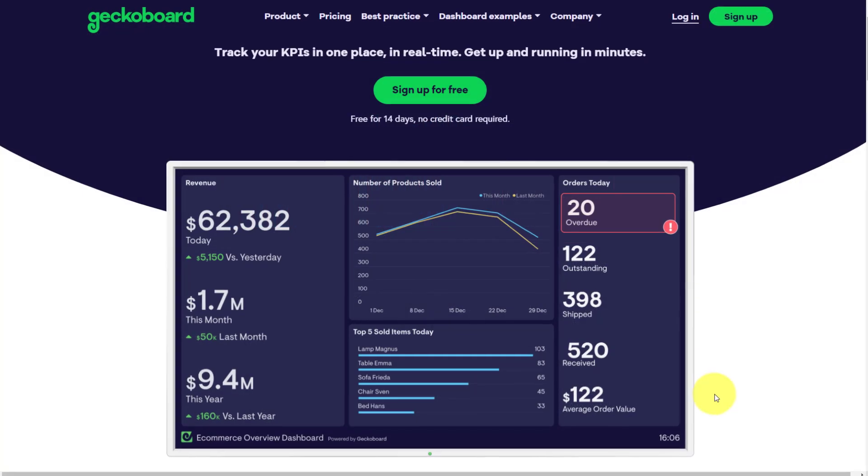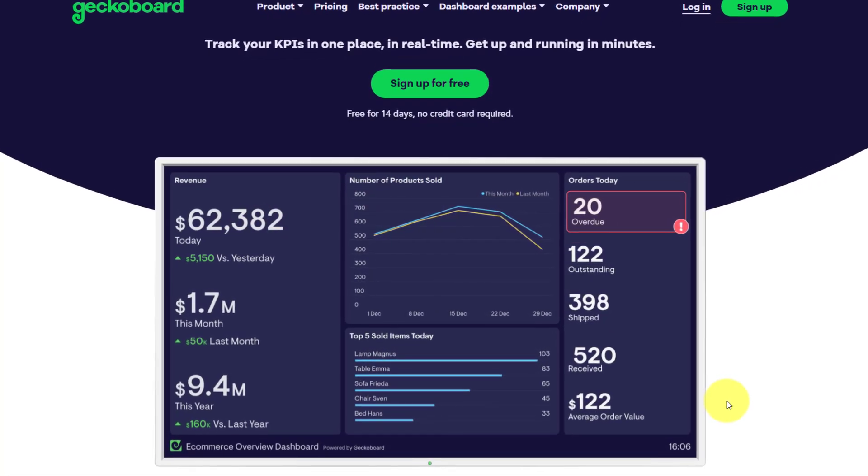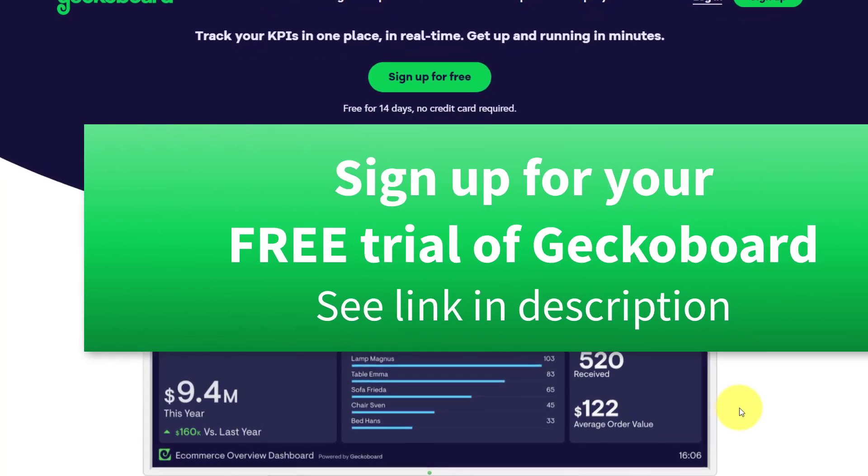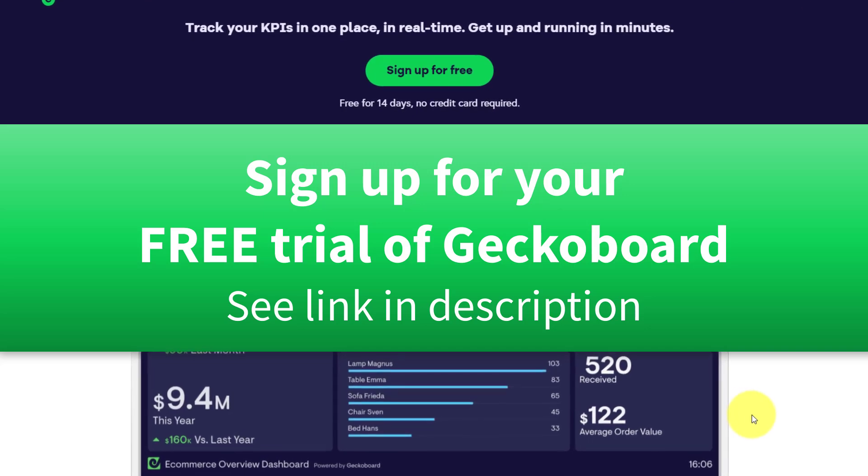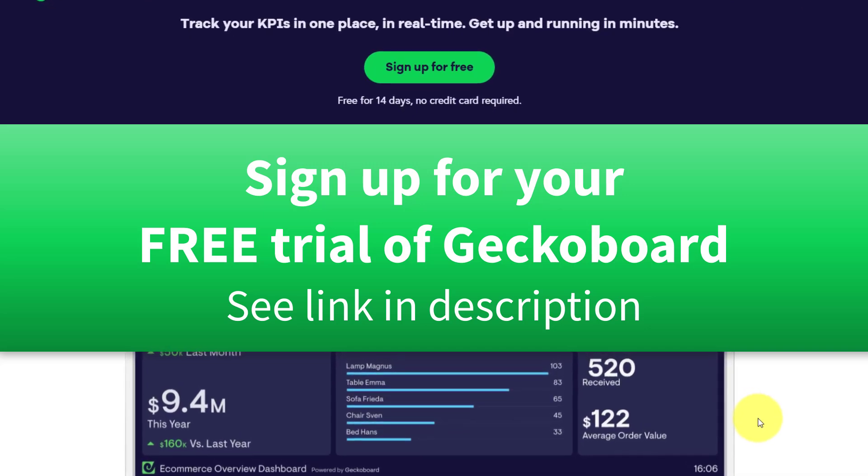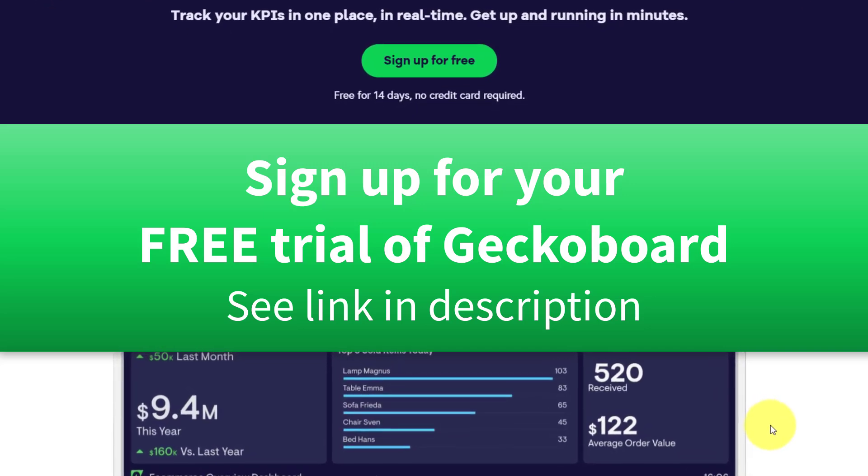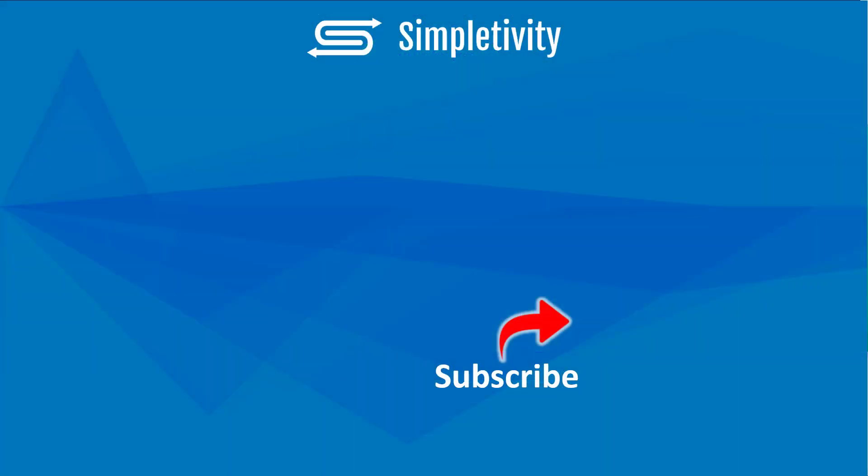So if you want to track all of your key metrics in one place and in real time, be sure to check out GeckoBoard. You can sign up for free by clicking the link in the description below. And if you enjoyed this video, you'll enjoy the other content right here on the Simpletivity channel. Remember, being productive does not need to be difficult. In fact, it's very simple.